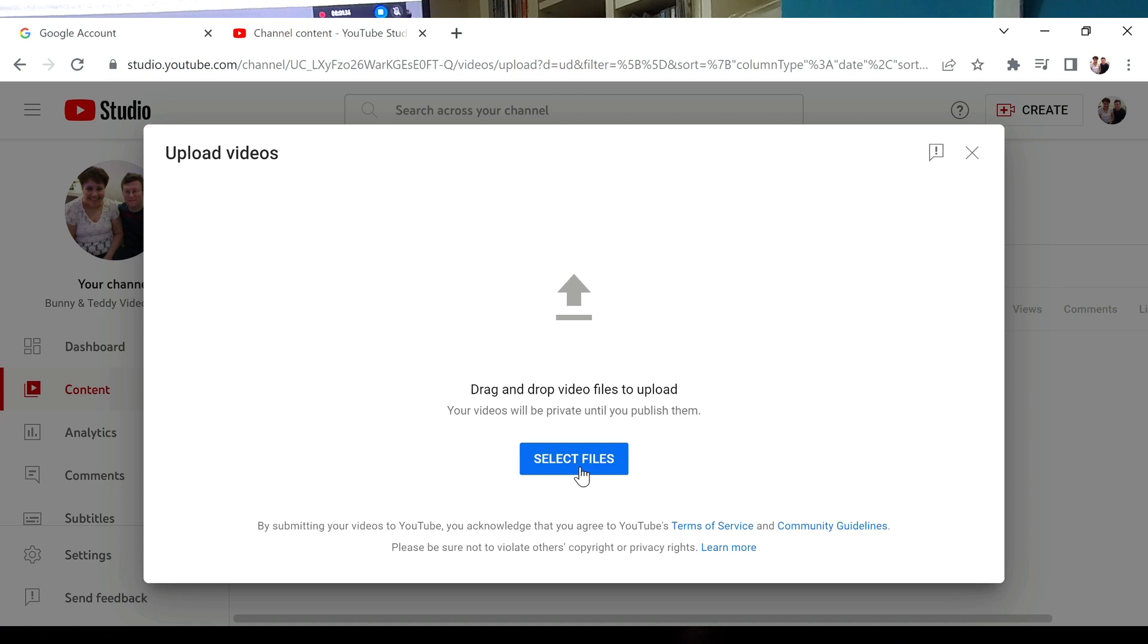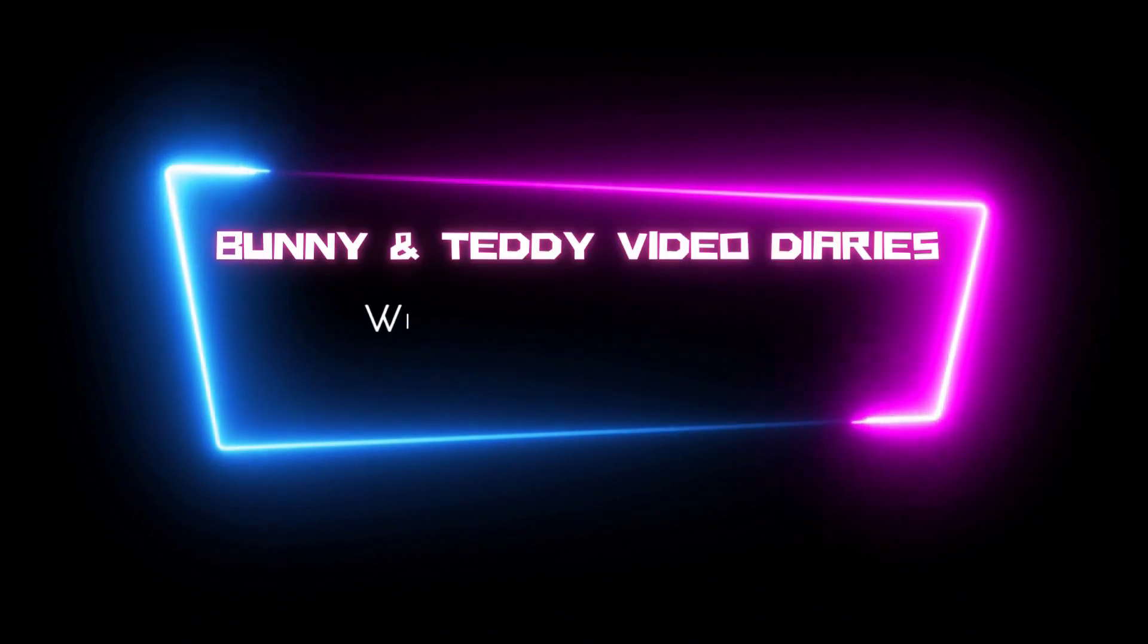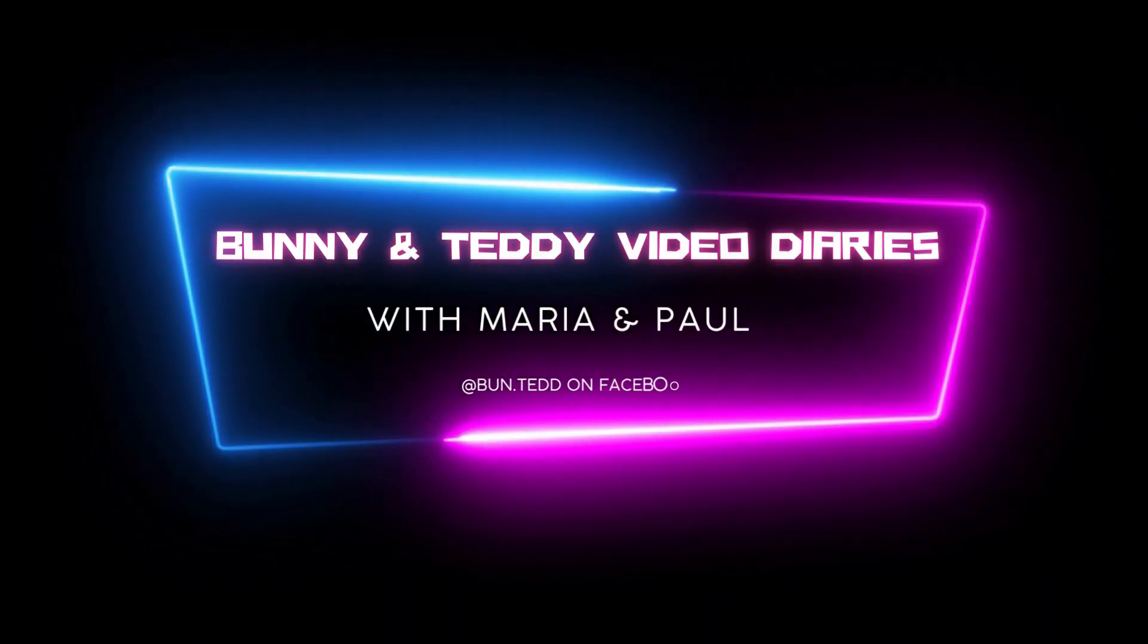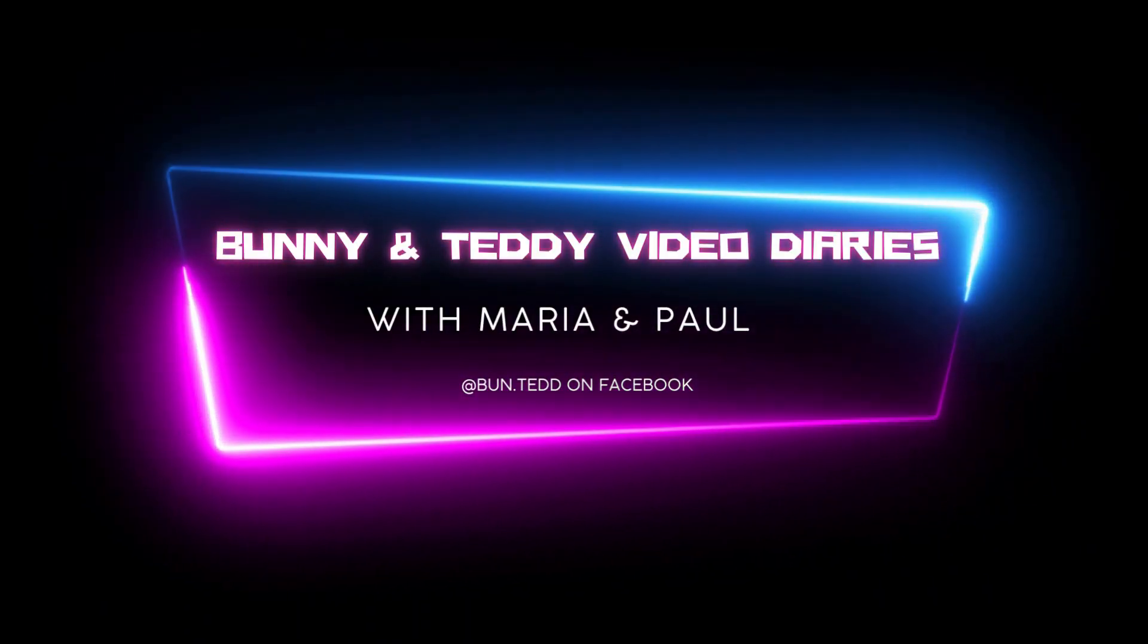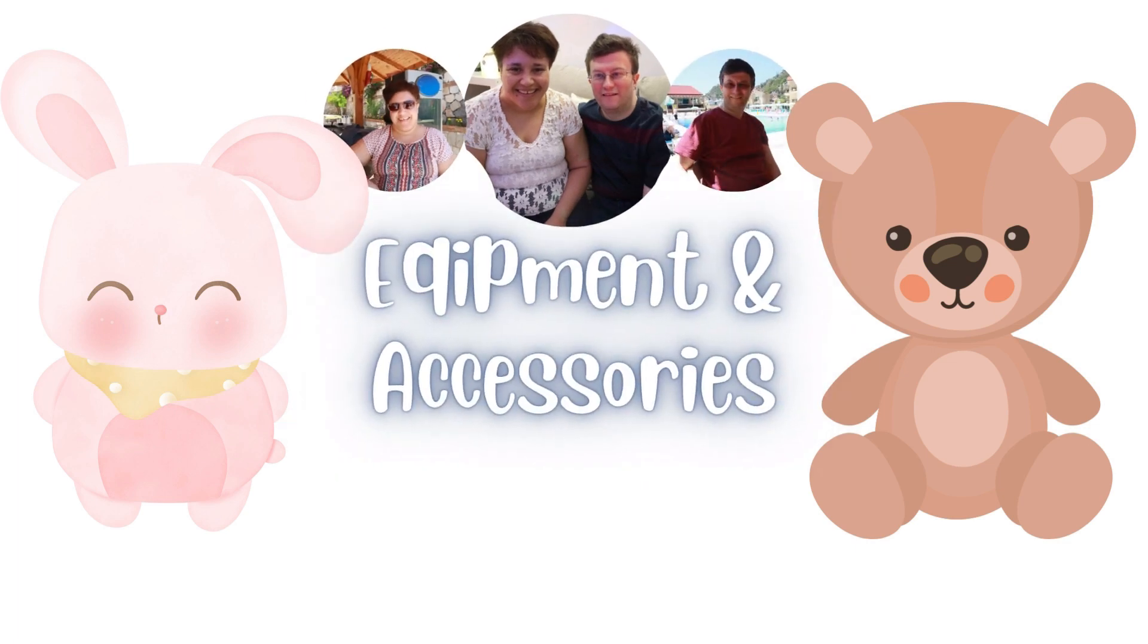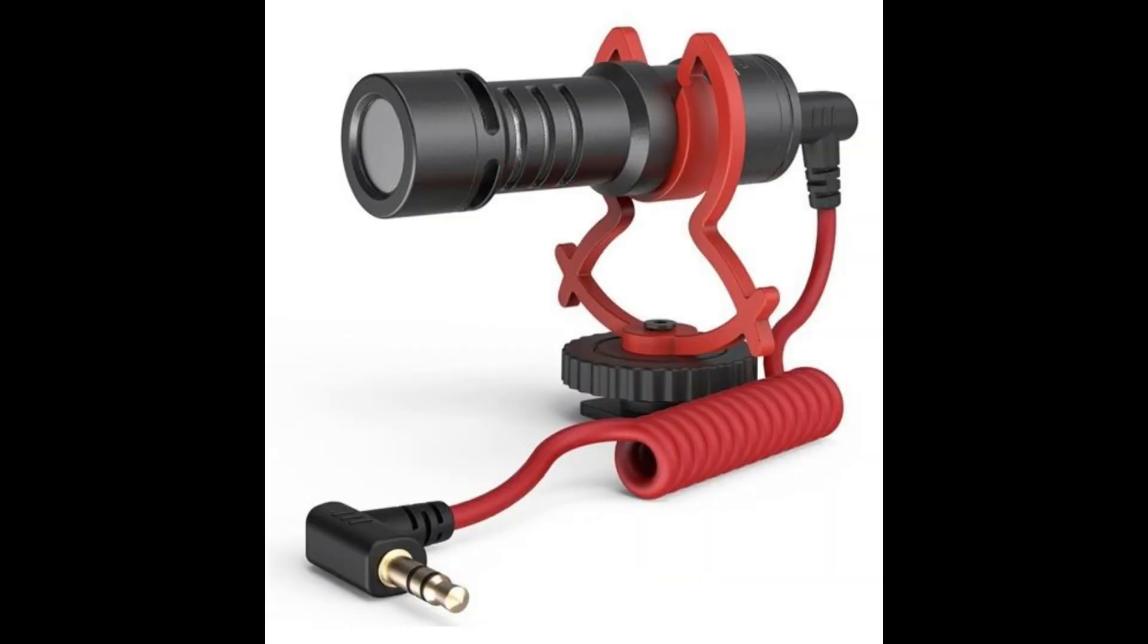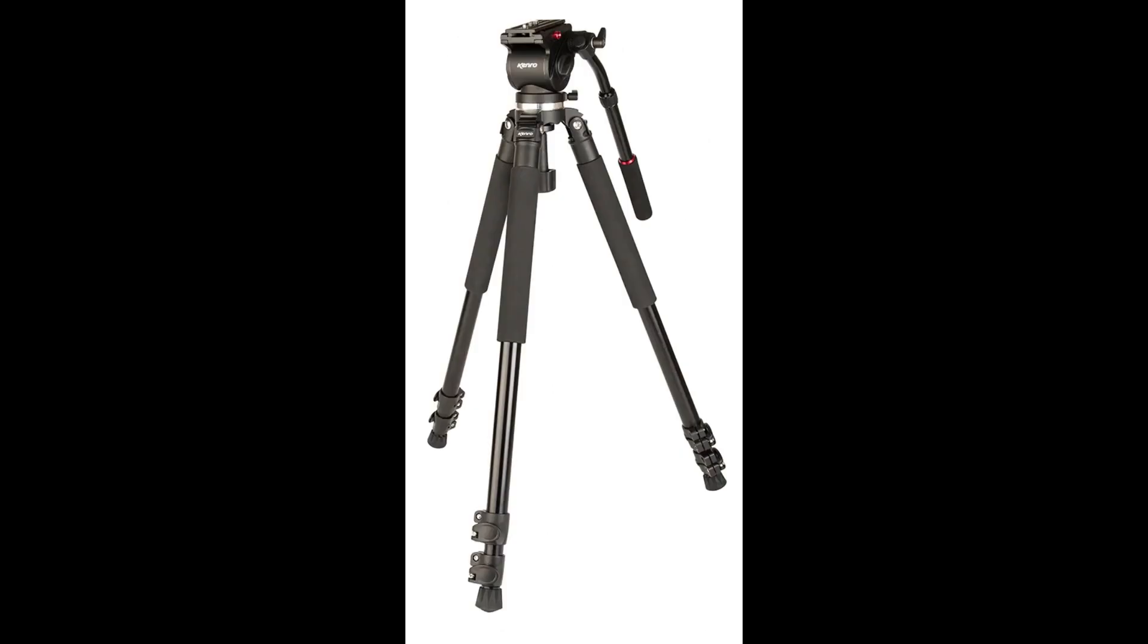So there you have it guys, that's how we've set up our channel. If there's any questions, leave a comment in the comments below. The next one in the series of how we YouTube is all about the equipment that you will need to create a video: cameras, gorilla pods, gimbals, and other accessories. Until that one, bye for now.